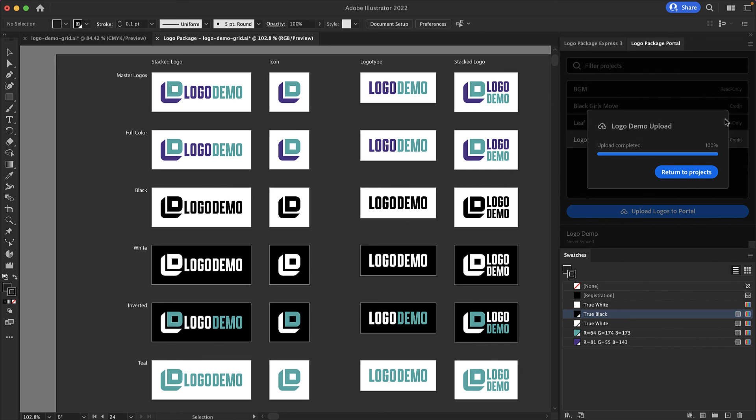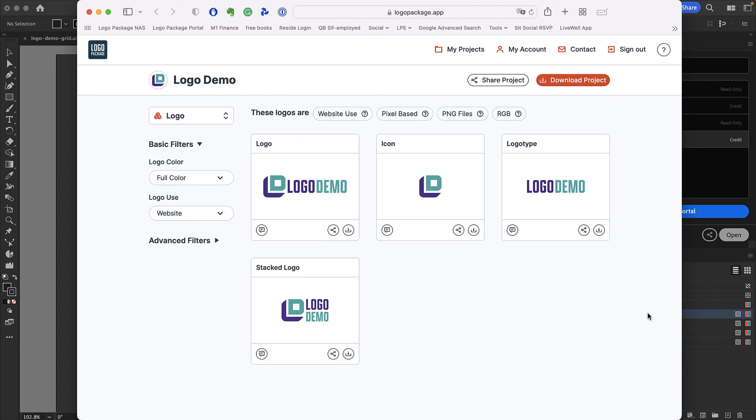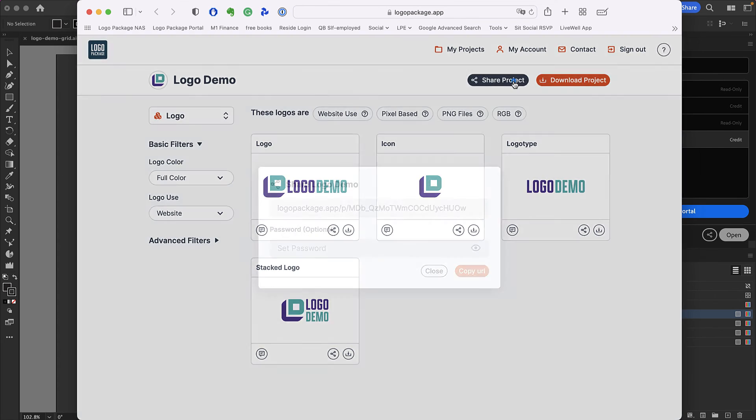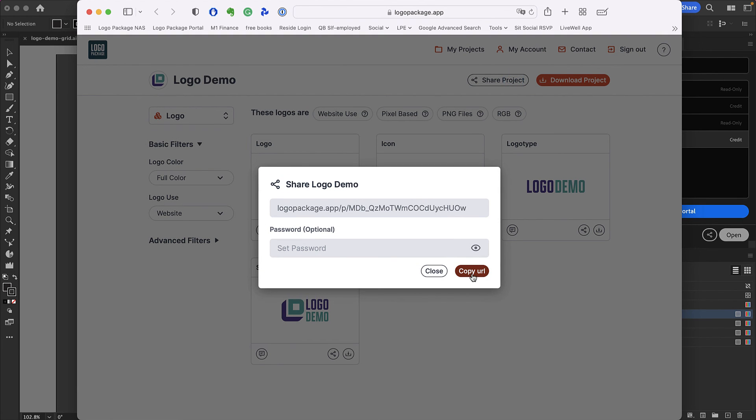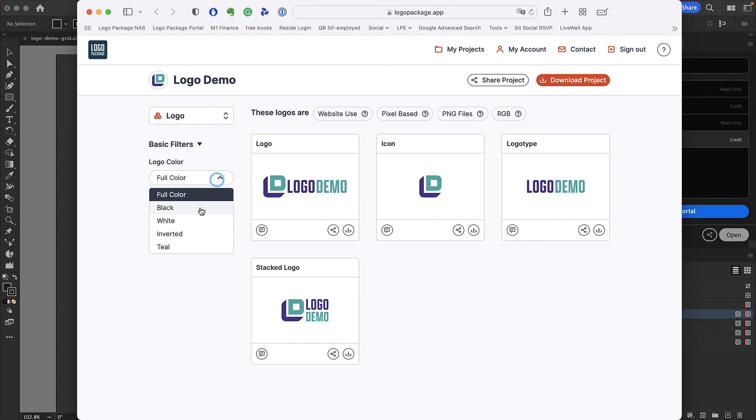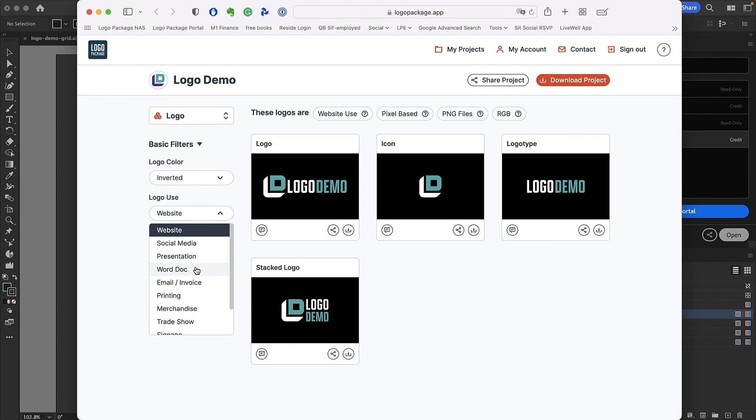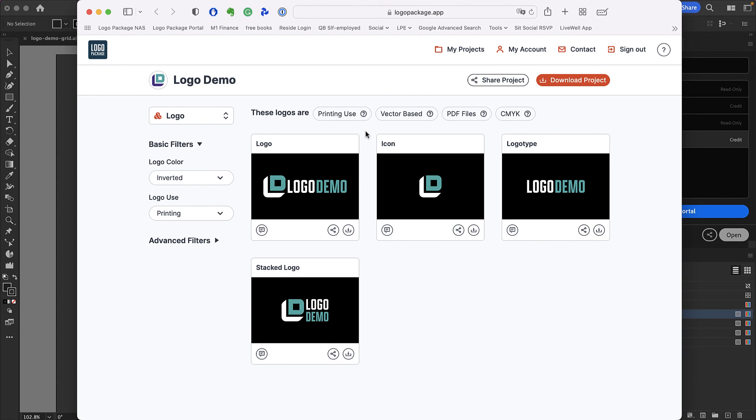Our logos have been uploaded so we can click return to projects and with logo demo selected I'm going to click open. This will bring me to the logo package portal project page for logo demo. Here you can share the project with your clients using a share link and they will be granted access to this project page where they can search for their logos by using our simple and intuitive filters. Clients can view logos by color and select a use for their logos. The logo package portal will automatically provide the right format which your clients can download by pressing the download button in the lower right corner of any of the logo thumbnails.